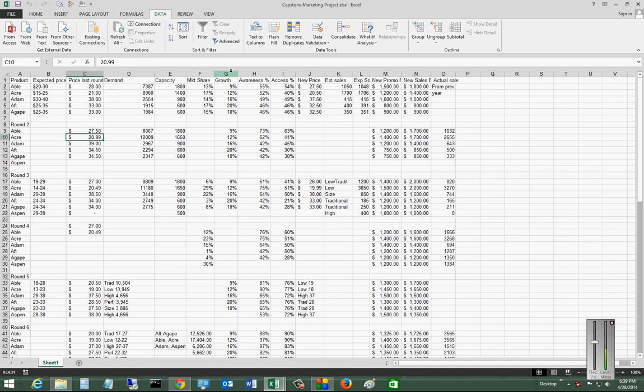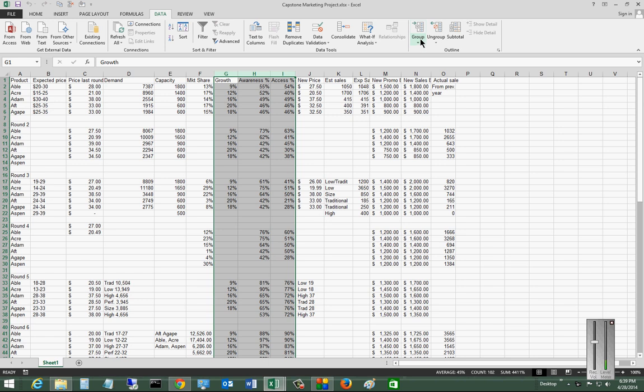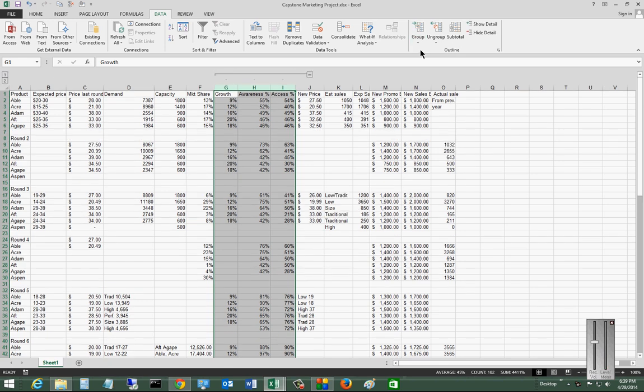We'll choose the G, H, and I columns and then click on the data tab at the top and then go over to group. And now we see that it grouped these three together.